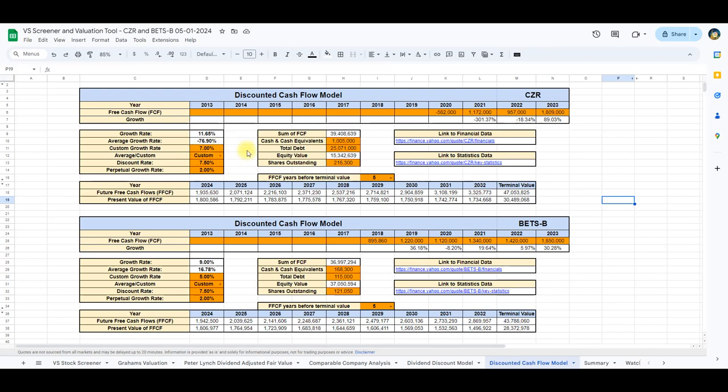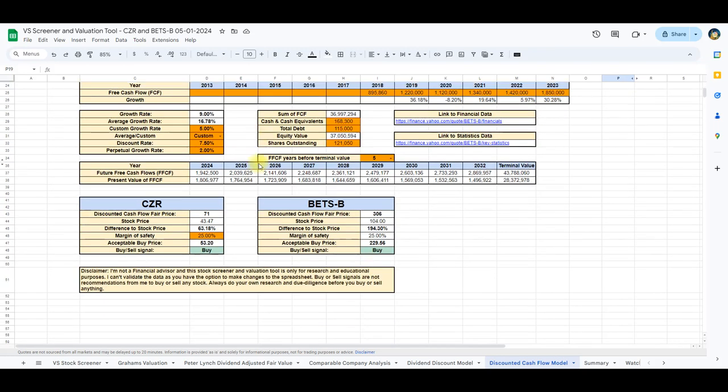On the other hand, applying the same methodology to Betson, the model yields an intrinsic value of $306, which is almost three times the current stock price. These diverse intrinsic valuation models provide us with a comprehensive perspective on the intrinsic values of Caesars and Betson, offering valuable insights for investors seeking a deeper understanding of these stocks in the market.